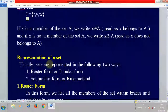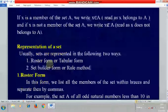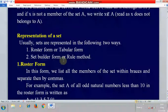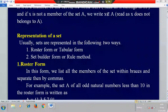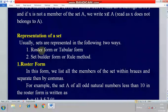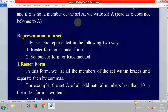Next, we move on to representation of a set. How can we represent a set? There are two important forms: one is called roaster form and the other is called set builder form.